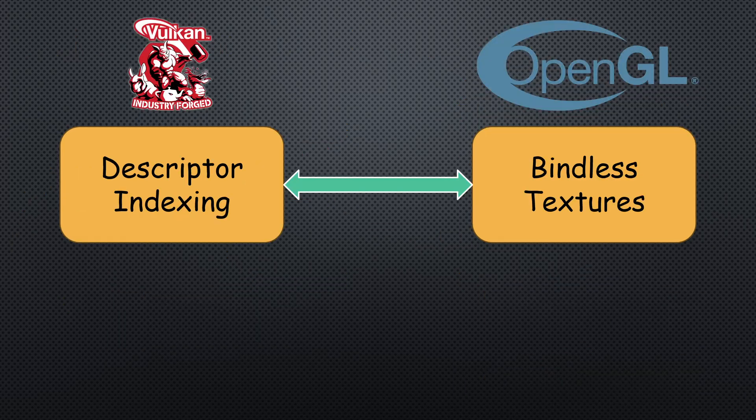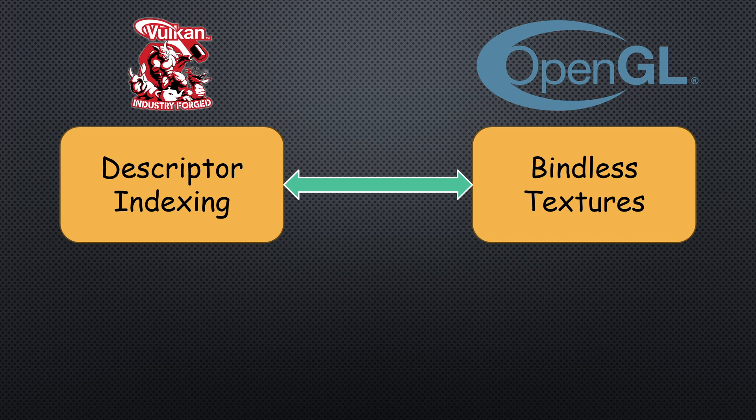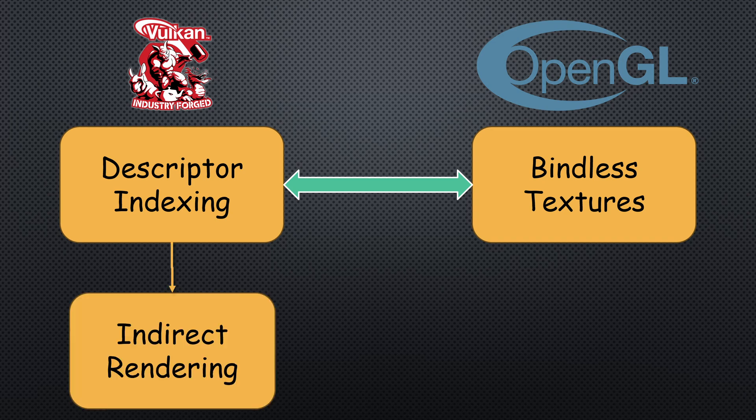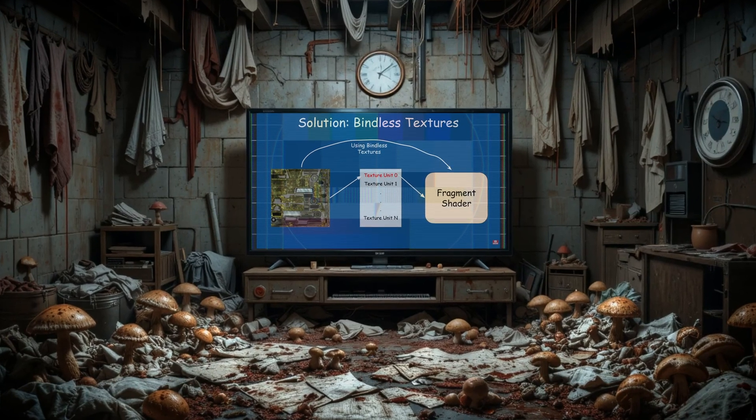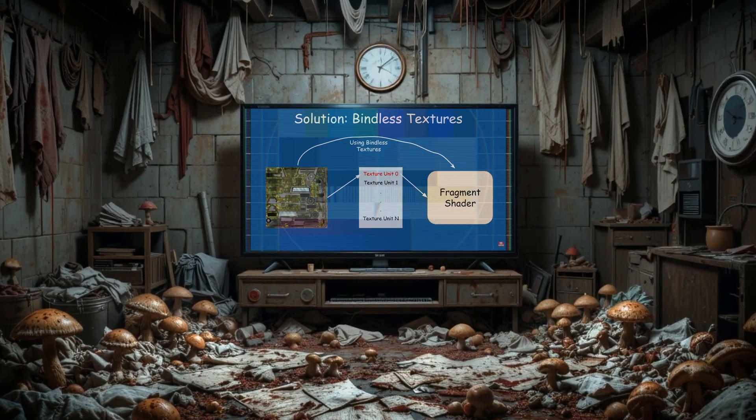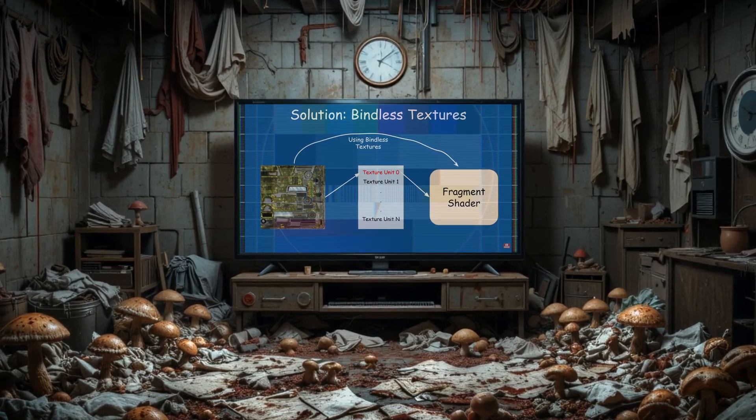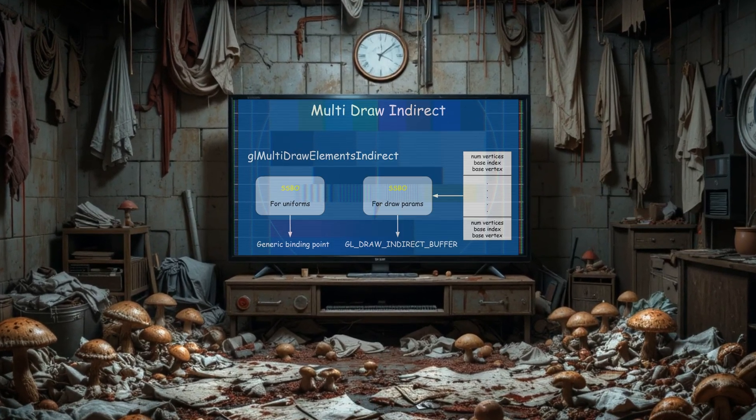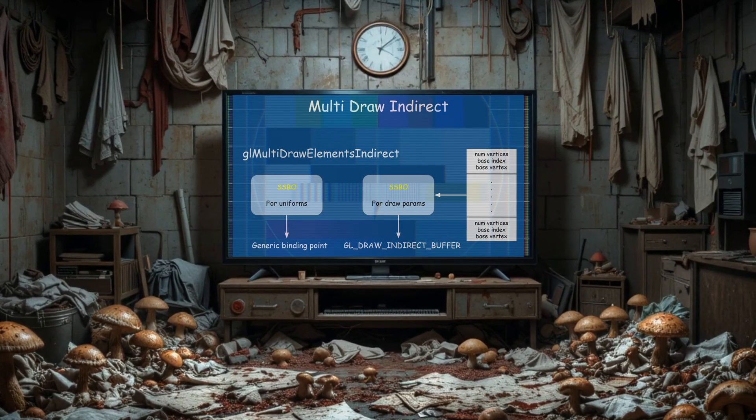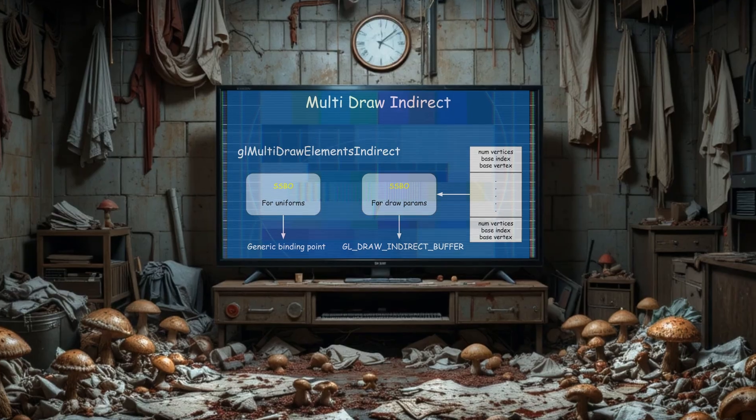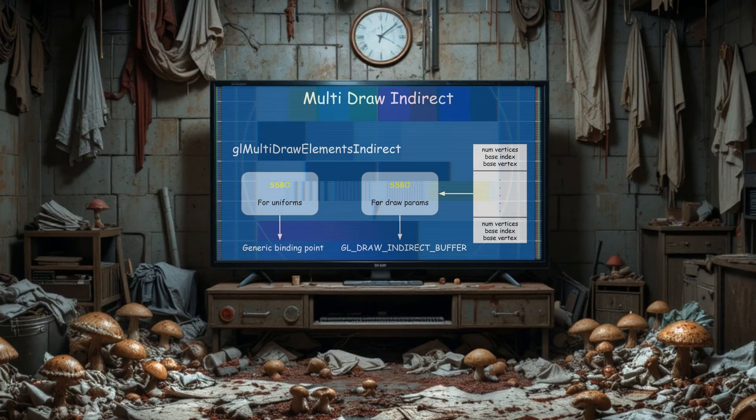This feature is very similar to bindless textures in OpenGL and it is a milestone on the way to indirect rendering. By the way, I have tutorials on both bindless textures and indirect rendering in OpenGL in case you're interested.